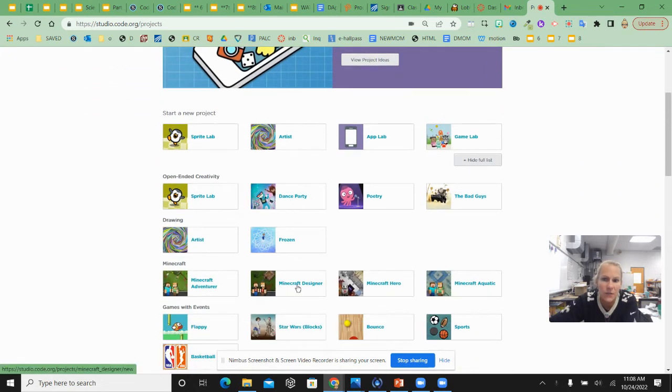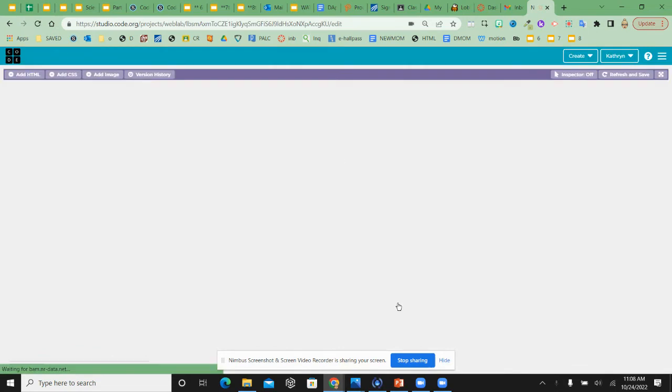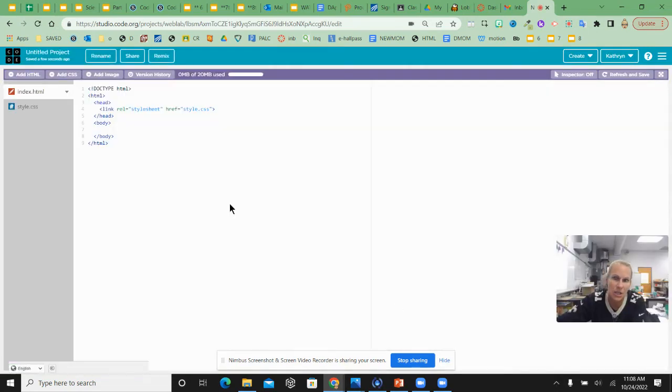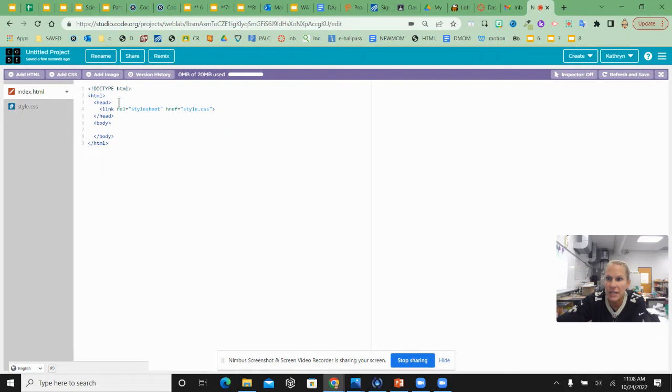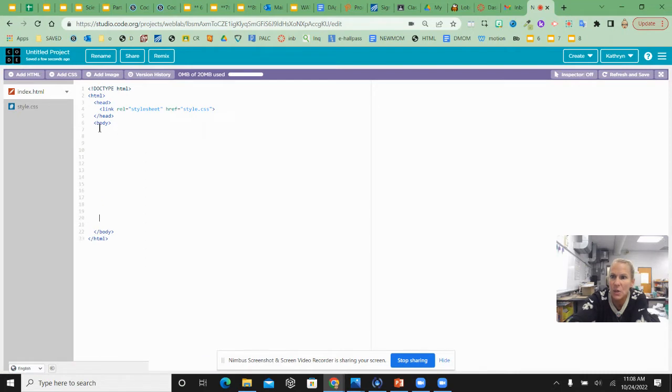And you're looking for the one called Web Lab. That's where you're going to practice your HTML coding. So it starts you with an index file already started. Remember, everything you're going to type is going to come between the body open and the body close tag.